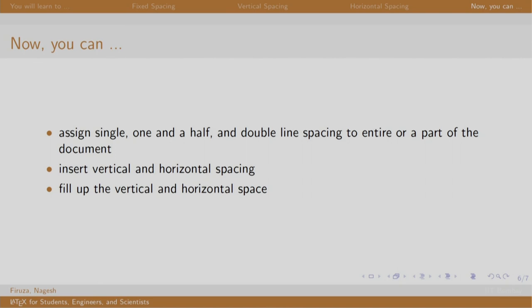So, now, if someone asks you to typeset your document into double spacing, you know what you have to do. Similarly, if someone asks to space out the text on a certain page, you need not worry as it is quite simple and we know it, right? Thank you. Have a nice day.